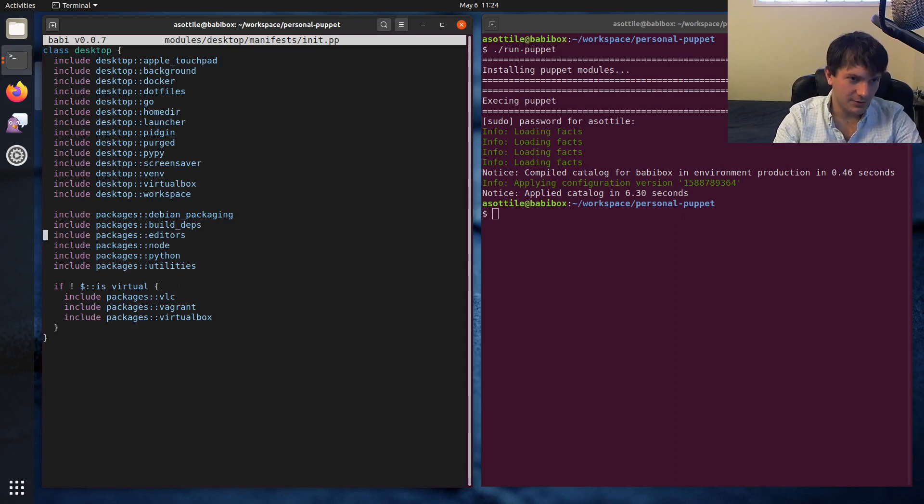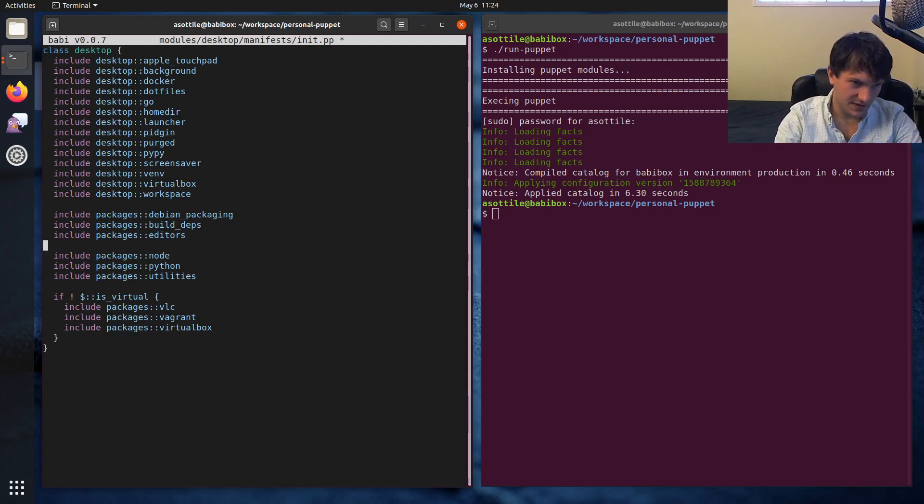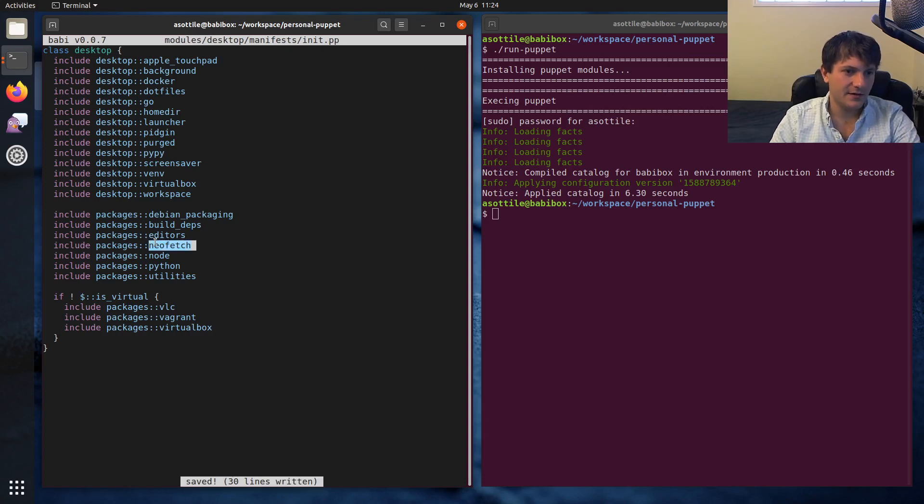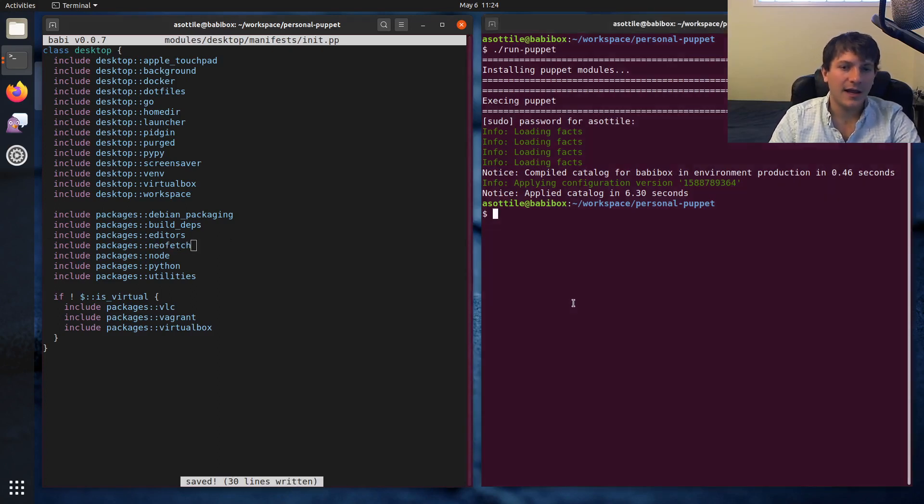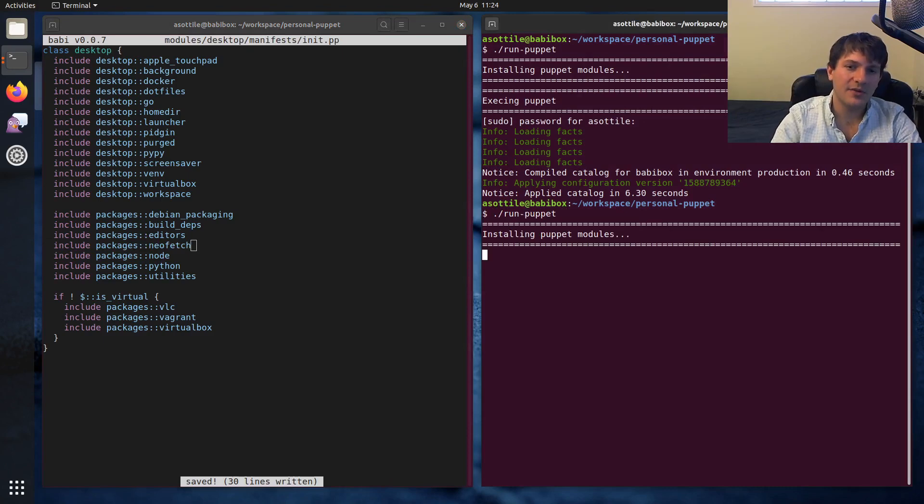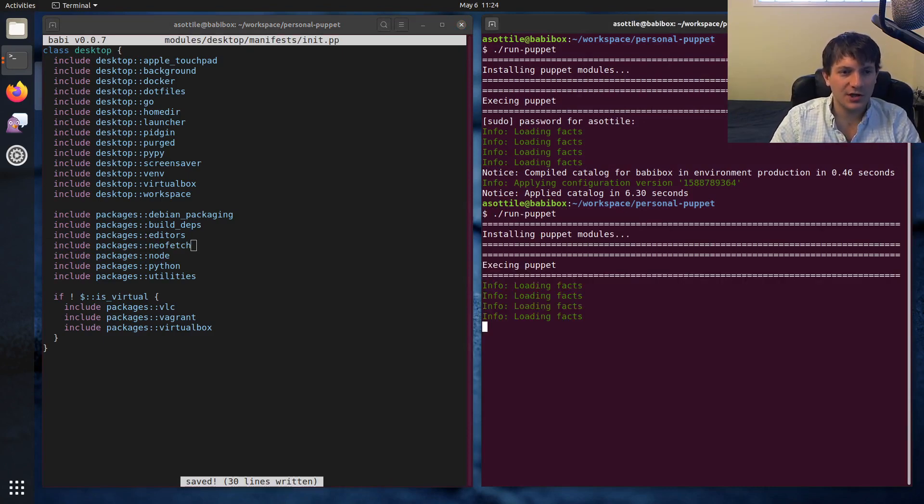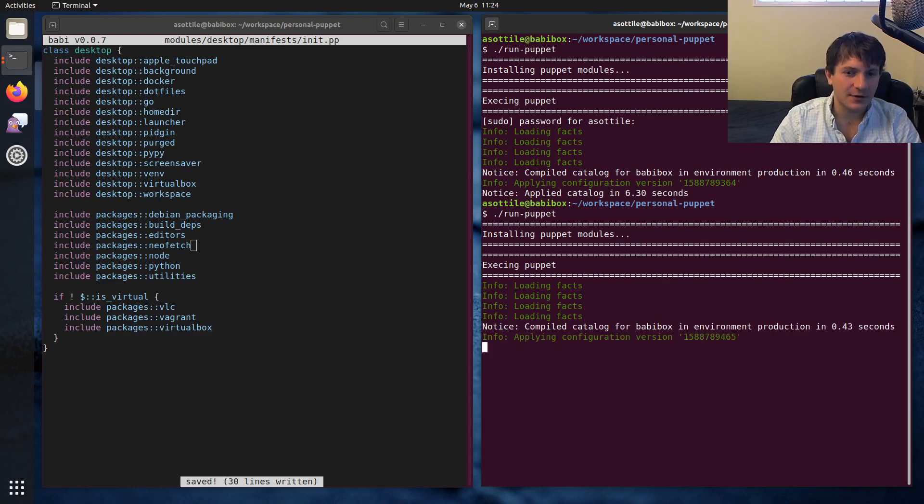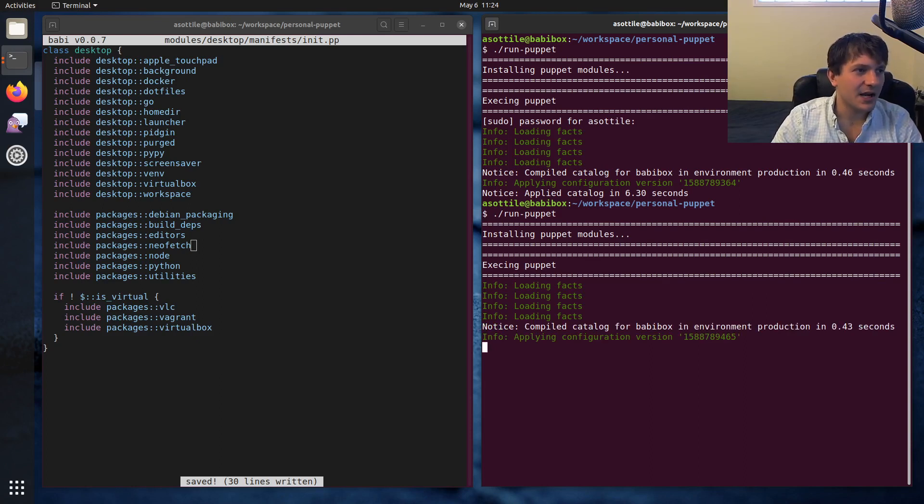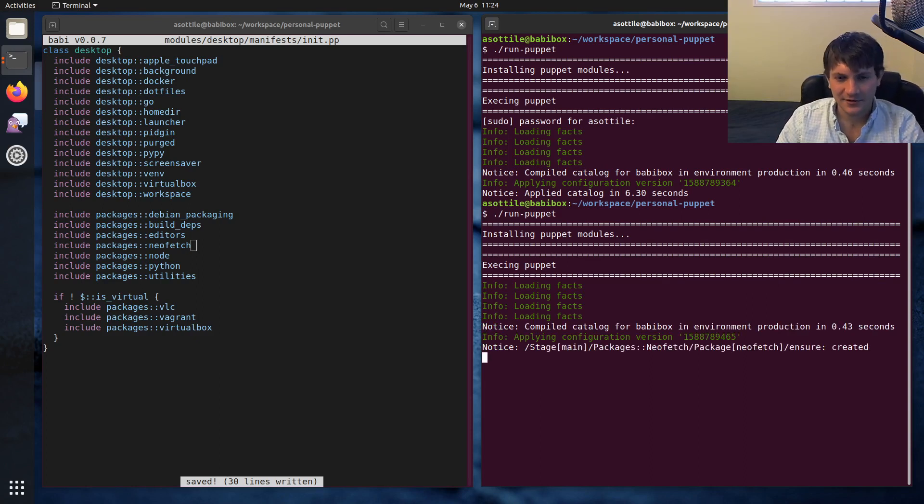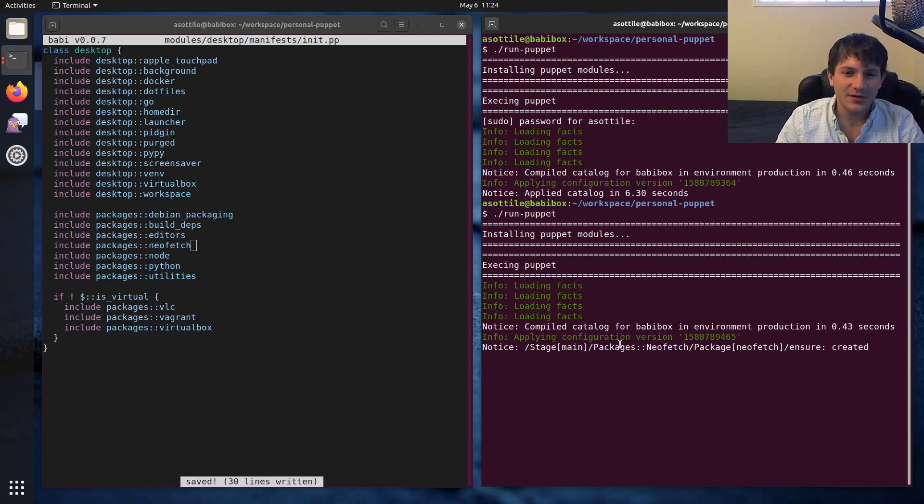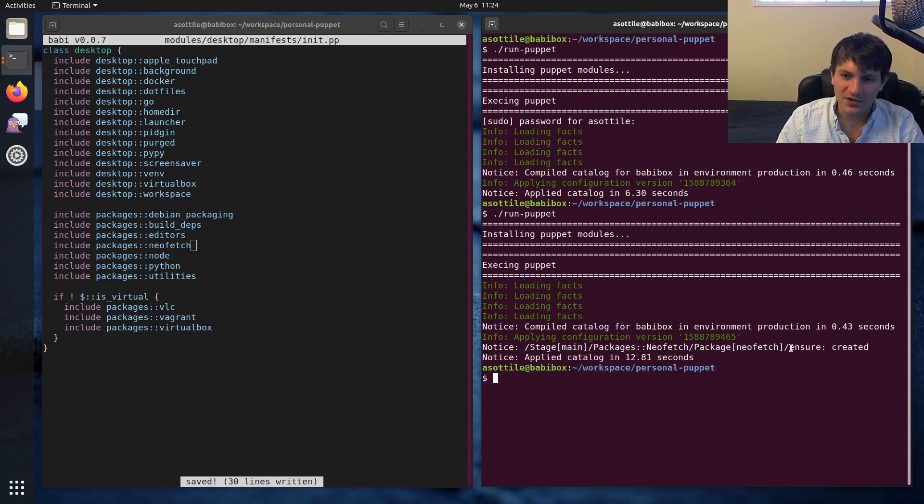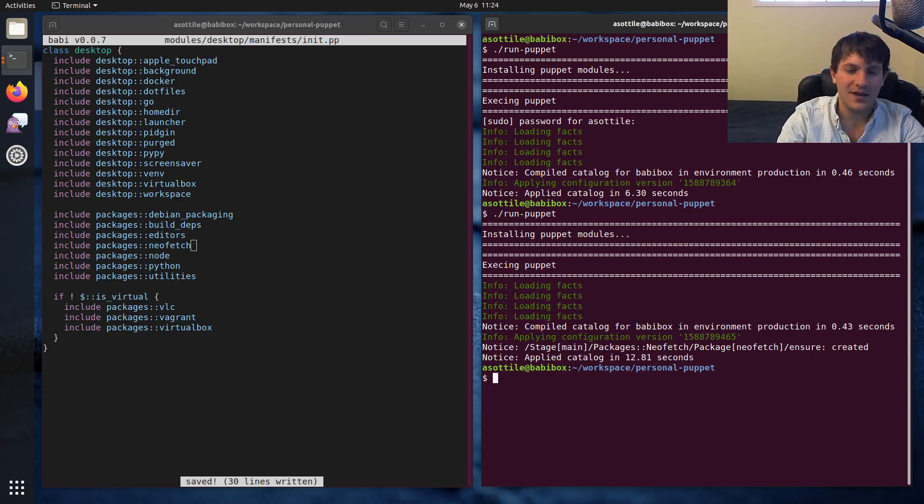But we're going to include packages neo fetch. This will add an include to that class that we had before. And now if we run puppet again, it should ensure that neo fetch gets installed. And it takes a little bit because it has to download the package from the internet and run the installer. Well, not the installer, it basically just unzips it. But you can see here that we got this notice that neo fetch ensure created. So this actually made neo fetch install.